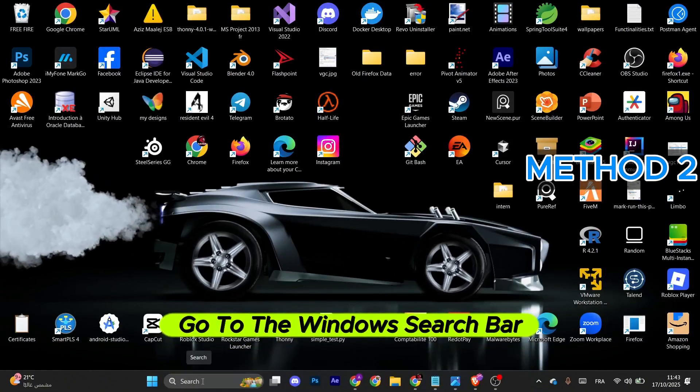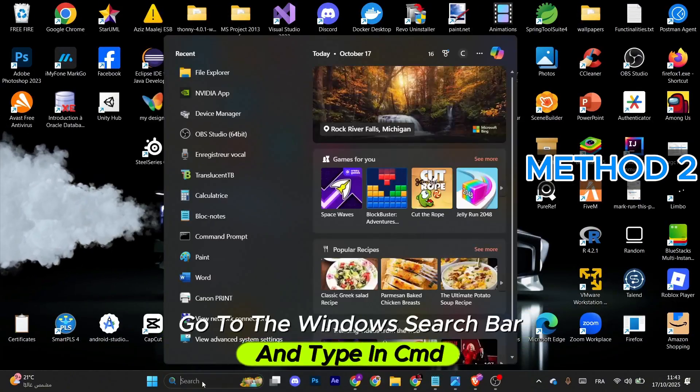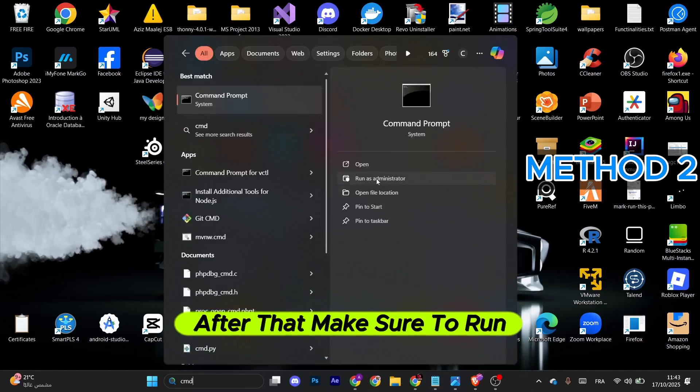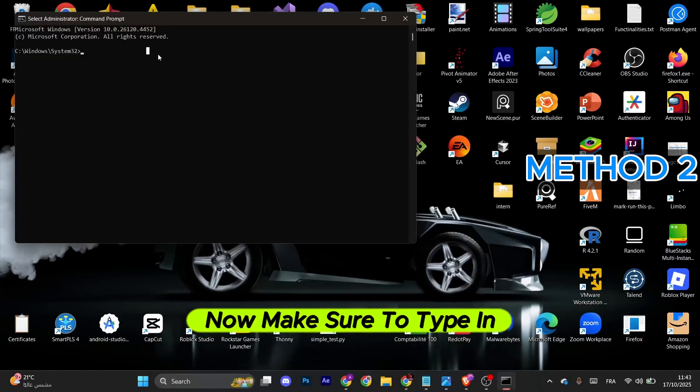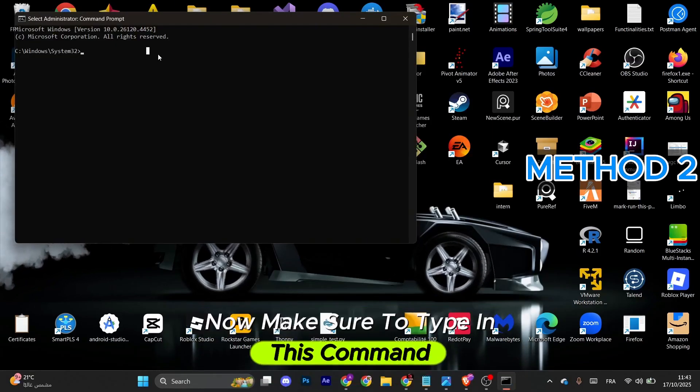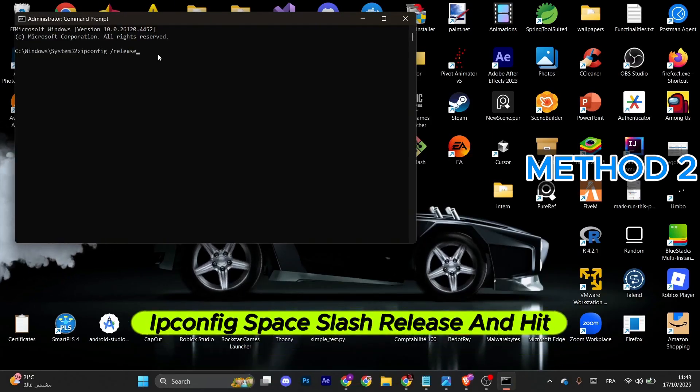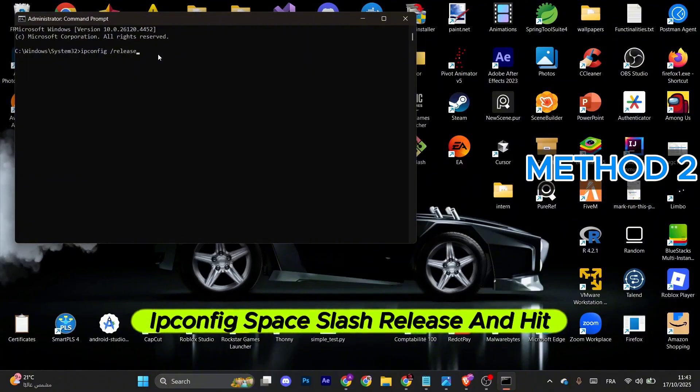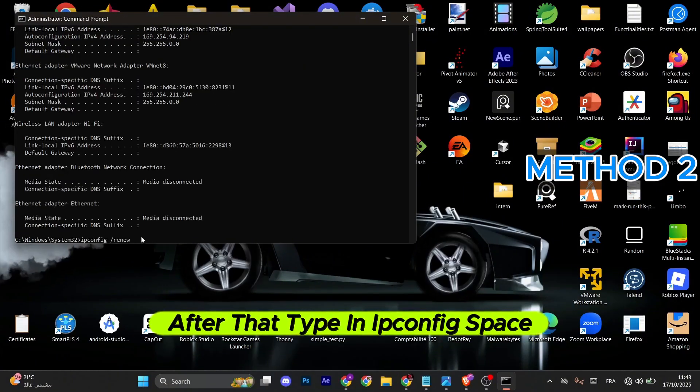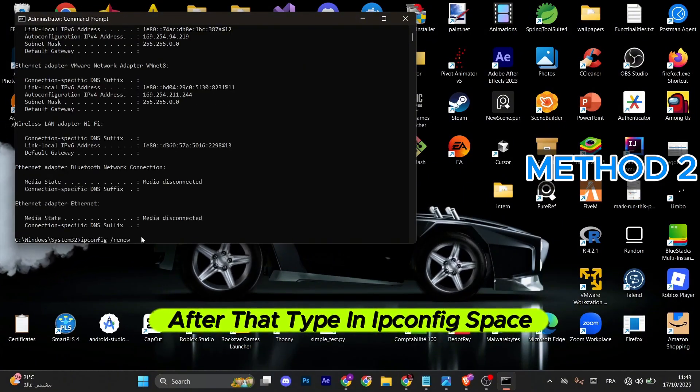Go to the Windows search bar and type in CMD. Make sure to run it as an administrator. Now type in this command: ipconfig space slash release, and hit enter.